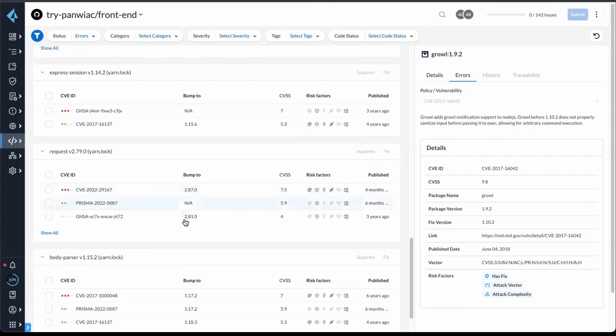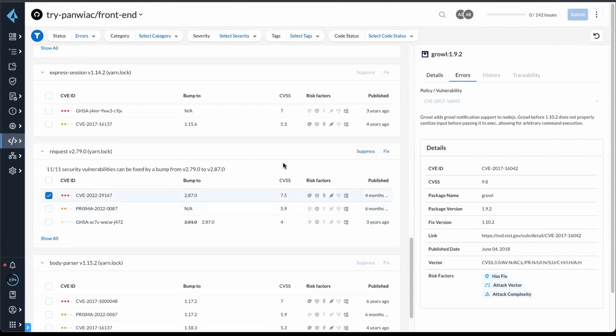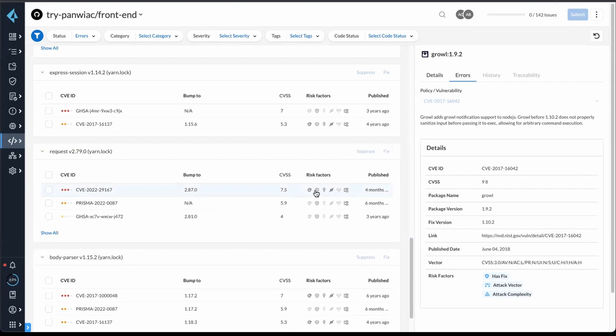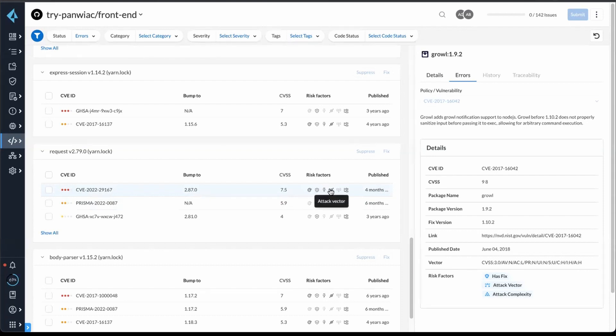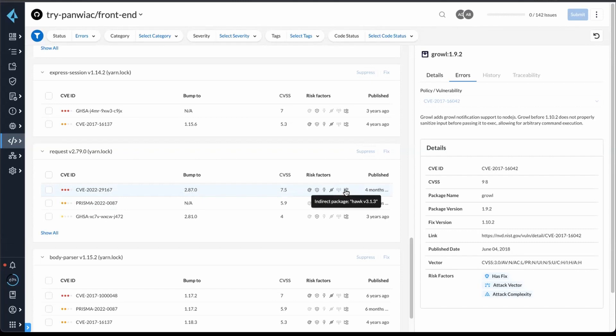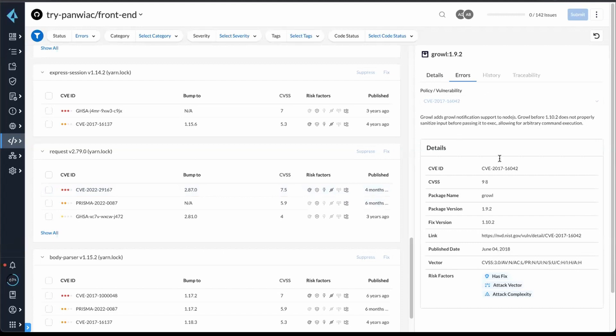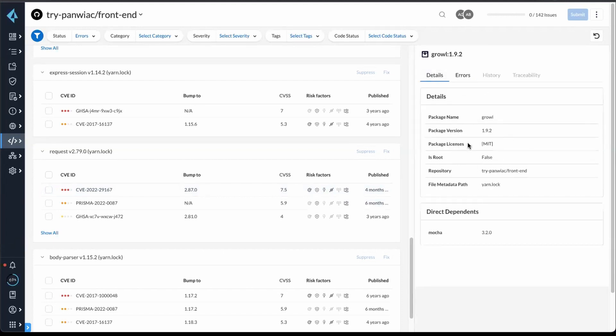All of them we have a bump fix for. You can select and do fix, and this will open up a pull request to fix the issue. And then it also includes risk factors like complexity, if it has a fix, if it's a DOS vulnerability, or RSC. And then it also tells you if the vulnerability was in the root package, or in this case, you can see it was in a transitive dependency. So it's not the root package, but the package that the root package depends on. And then we have a lot more information over here about the vulnerability and the package itself.